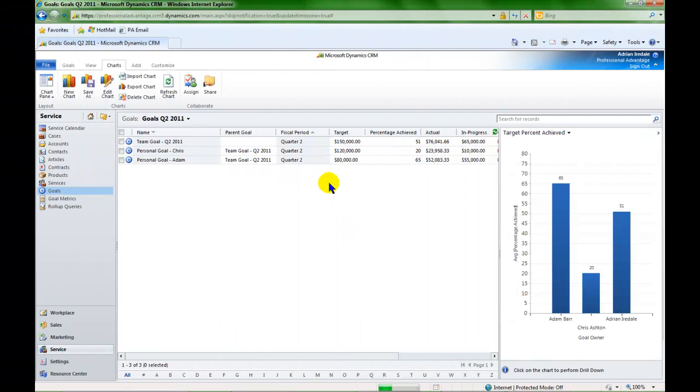Now that I have created the goals and calculated them, I can create the chart layout that I want to use in my sales dashboard.